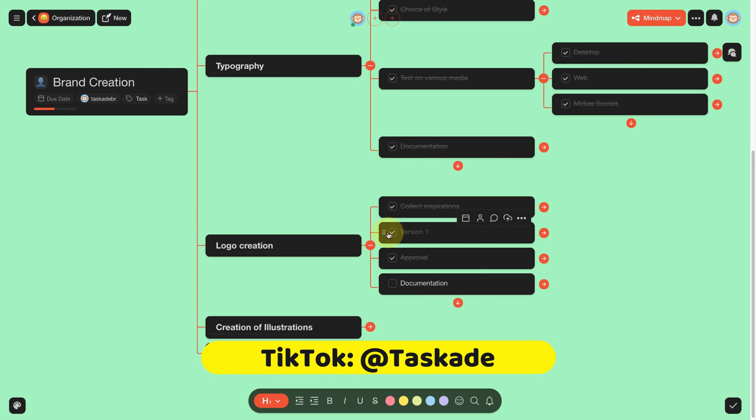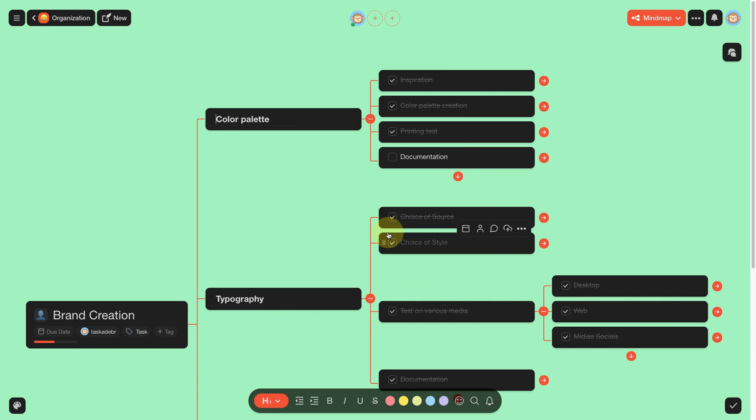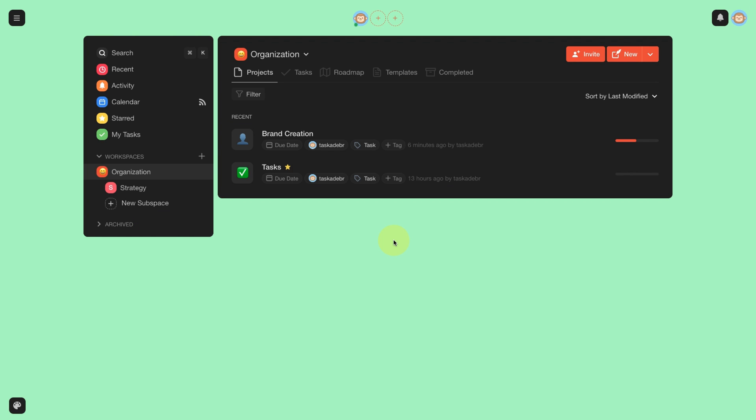But of course, you can choose any type of visualization for that case. We will finish the video here, in the next video we will bring a lot of news to our project. I wait for you in the next video. Taskade, Turn Ideas into Action.